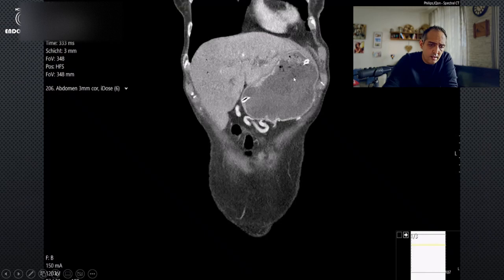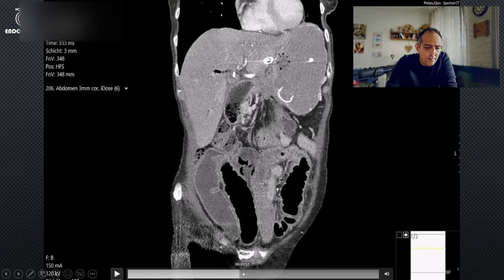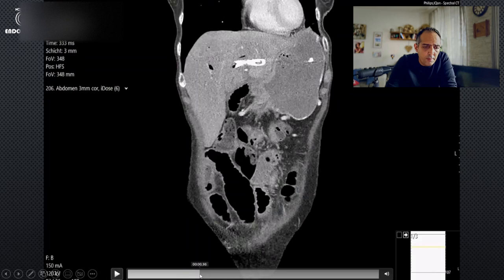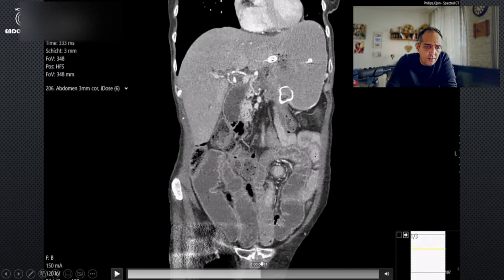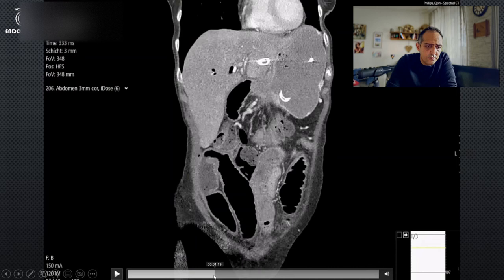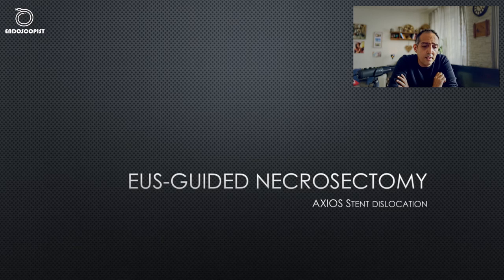The patient did very well — just mild pain lasting one day — and was discharged after three days on antibiotics. You can see the CT scan after the procedure. Now the third and final case, which is very interesting, is EOS-guided necrosectomy.